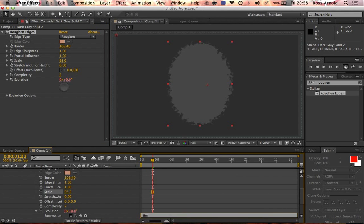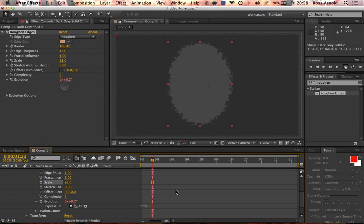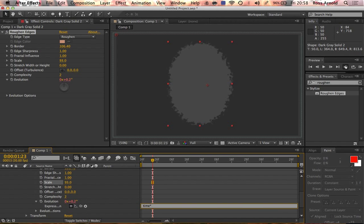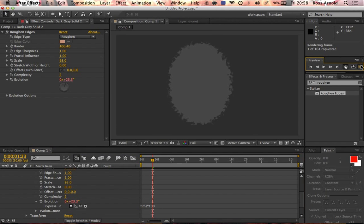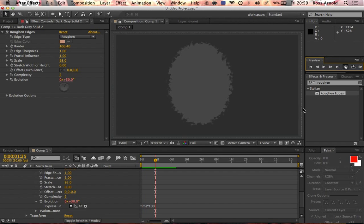Then we'll increase the evolution so the edge has some motion to it by going to evolution time asterisk, or time times 100. That just means it's going to have a constant flow to the edge, just very slight. It doesn't need to be too fast.